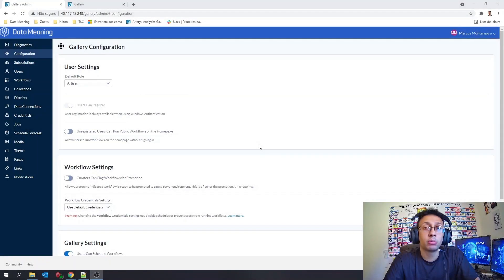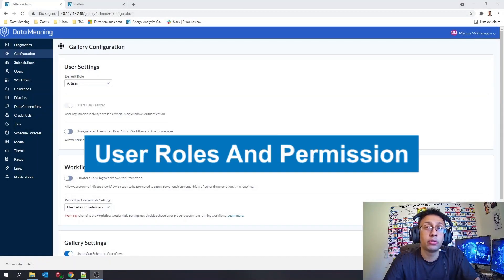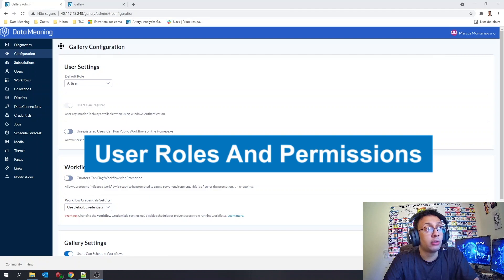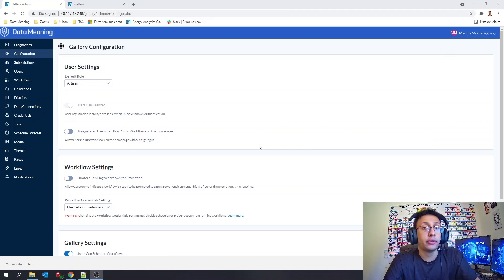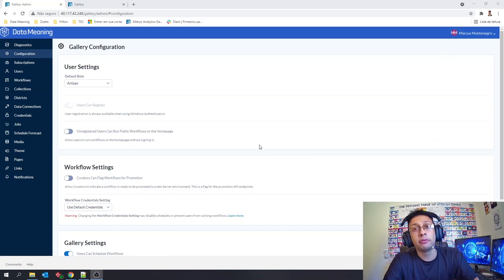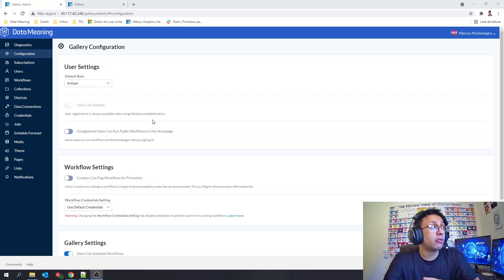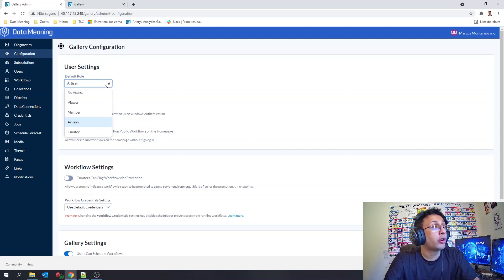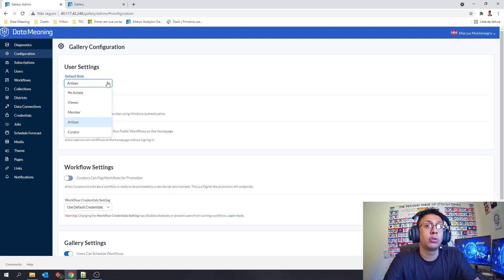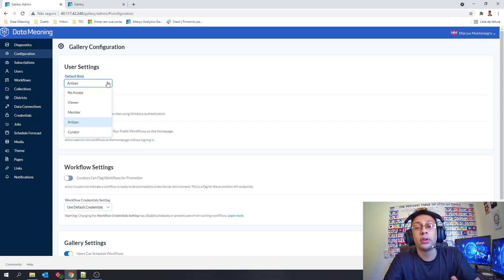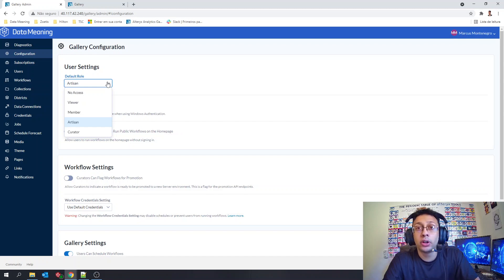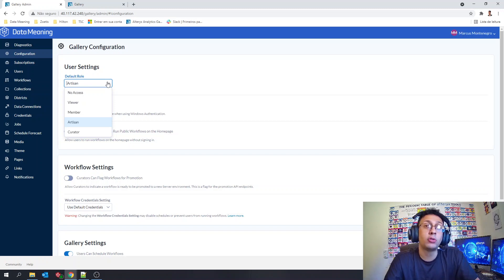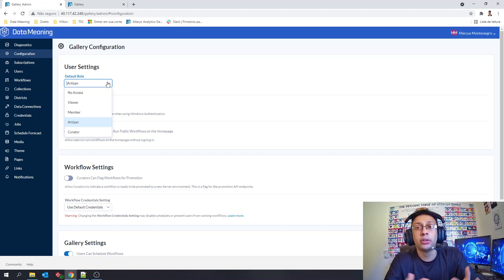Let's talk today about the user roles in Alteryx Gallery. Right now on the screen you are seeing the configuration page of the admin view here in Gallery. In the configuration page you have this option, User Settings, where you can set the default role. That means what will be the role associated to a specific user the first time he enters the gallery.